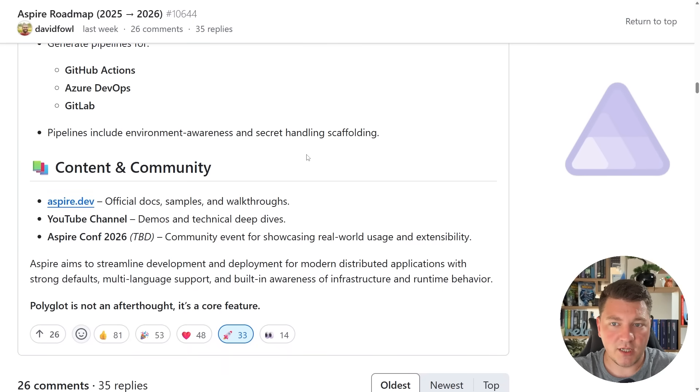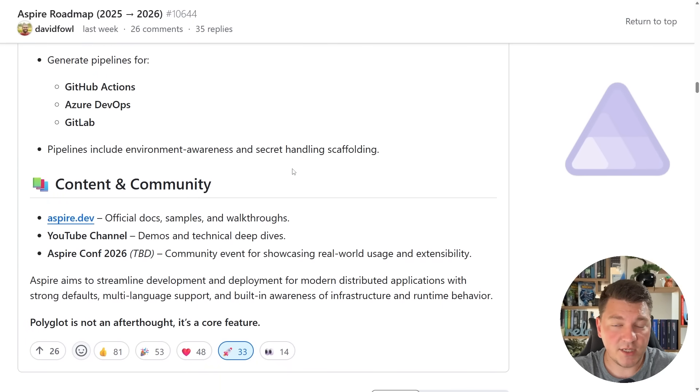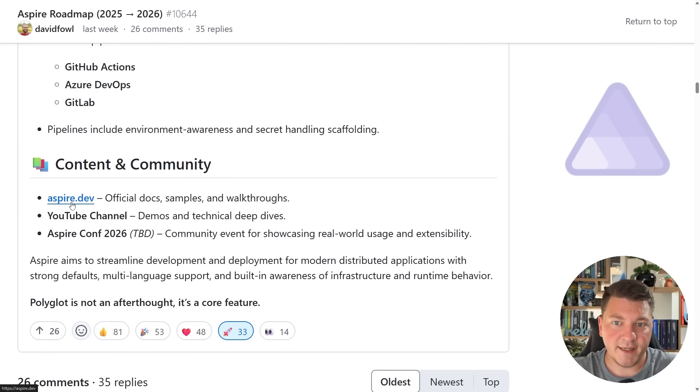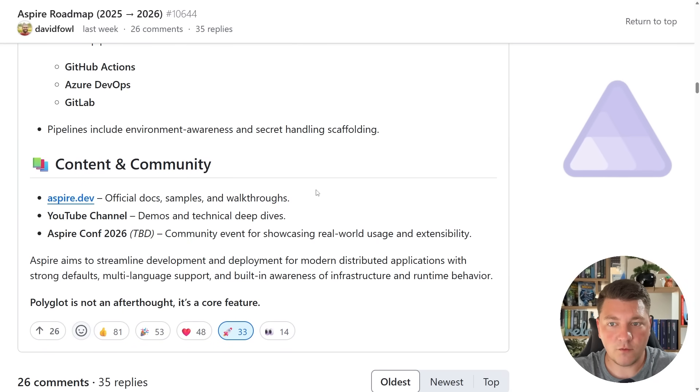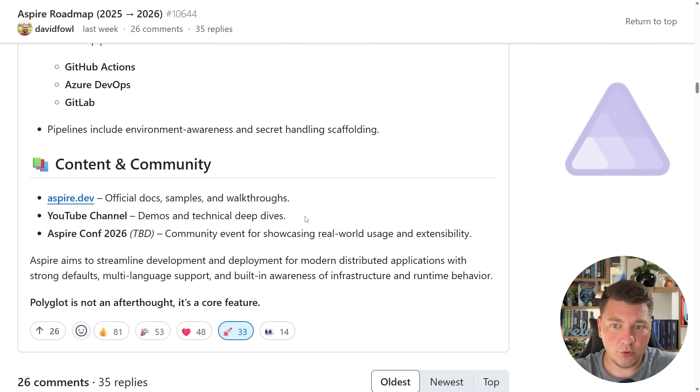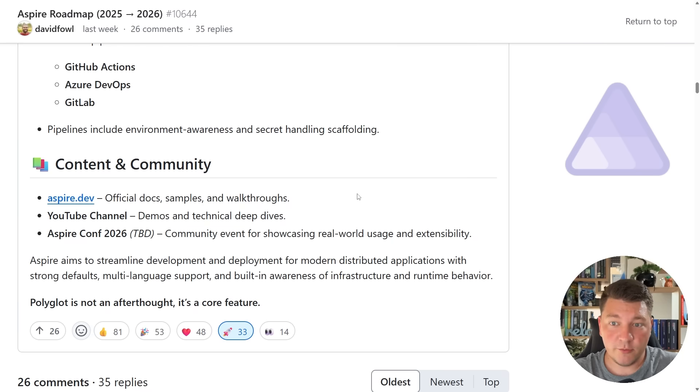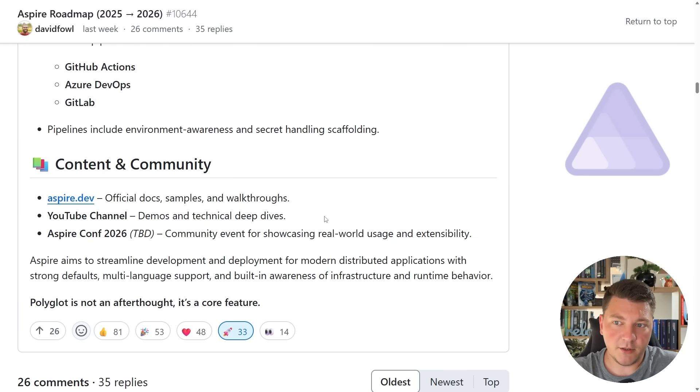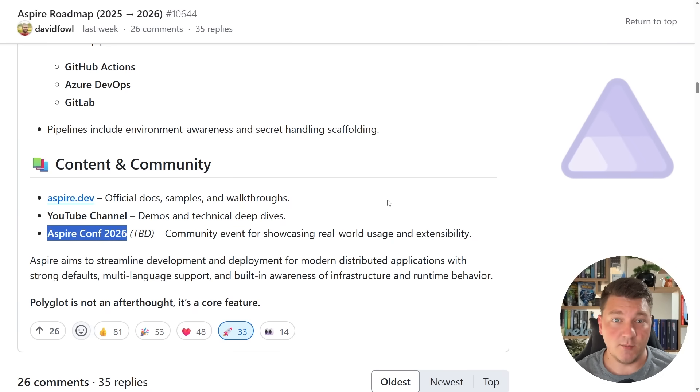You can also check out the content and community section. There's going to be an official website at Aspire.dev which is going to contain the documentation, samples, and walkthroughs. You can find a bunch of demos of .NET Aspire on YouTube, and an interesting thing is Aspire Conf 2026, which is going to be a community event dedicated to .NET Aspire. I expect we're going to know more about this as this idea gets polished out.